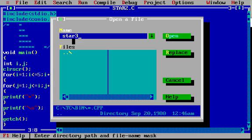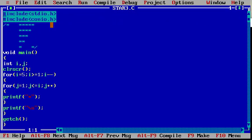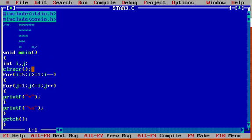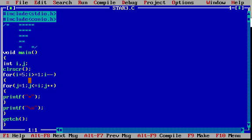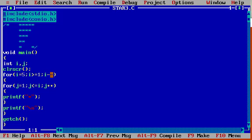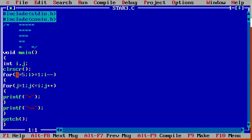I am opening star3.c. Now I want to print like this: first line 5 stars, second line 4 stars, third line 3 stars, fourth line 2 stars, fifth line 1 star. void main is the main method. int i, j — declaring two variables. For the outer loop: for i equal to 5, i greater than or equal to 1, i minus minus. In the inner loop: j equal to 1, j less than or equal to i, j plus plus.